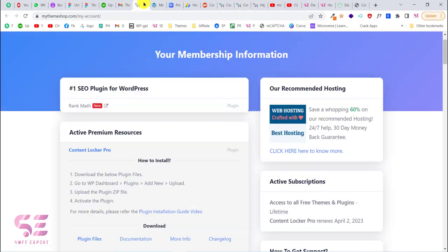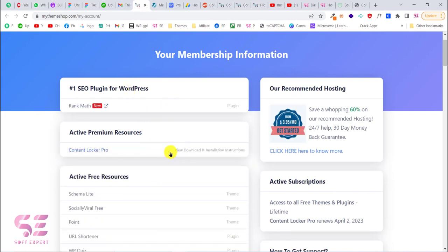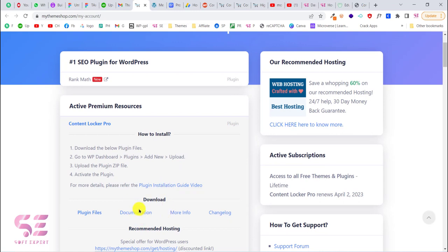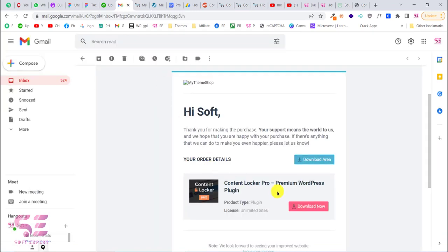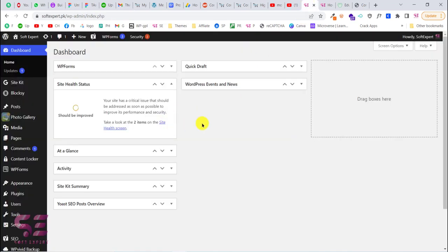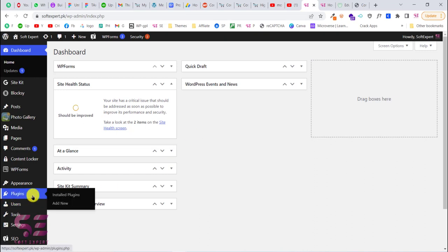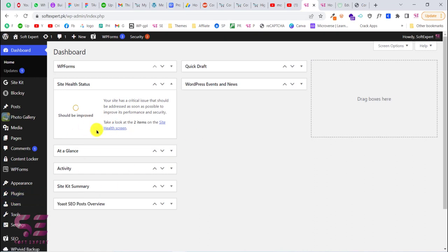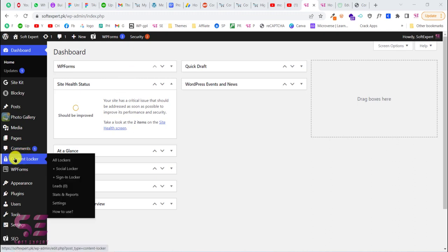I already have this, so you can go to your account and click on active premium resources to download it. You will also get an email where you can download the plugin. After you get the plugin, just upload it to your website via Plugins > Add New > Upload Plugin. Once uploaded you will see a new menu item called Content Locker.